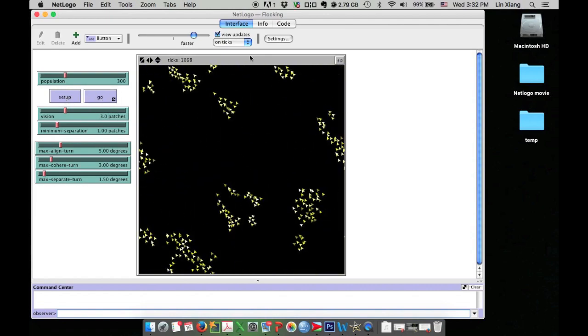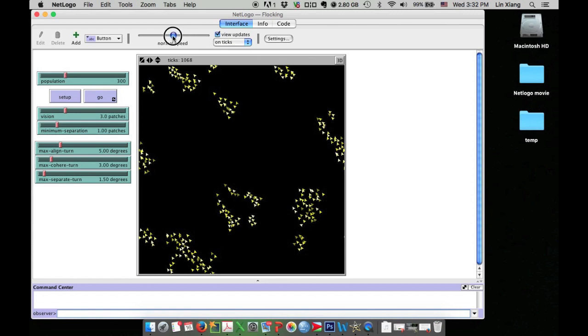Now let's stop this simulation and see if we can change it a little bit. You may feel that all these agents are just triangles, not birds. Maybe you want to change them into birds. Yes, we can do that.